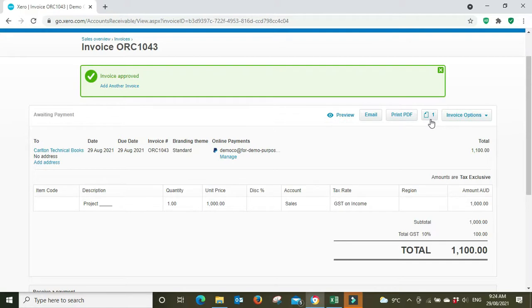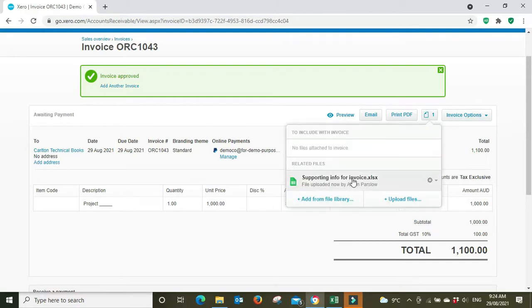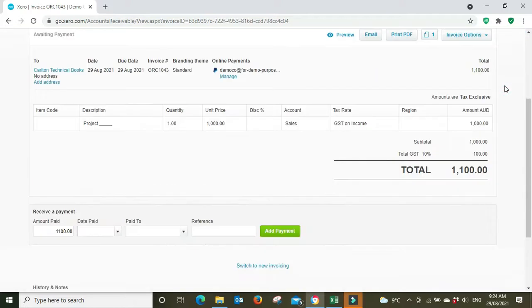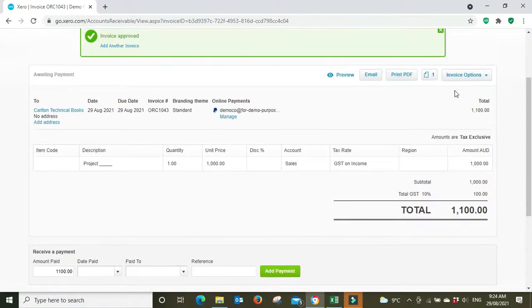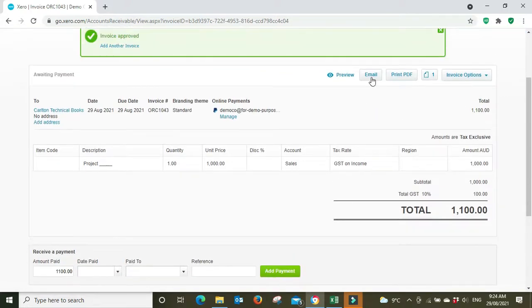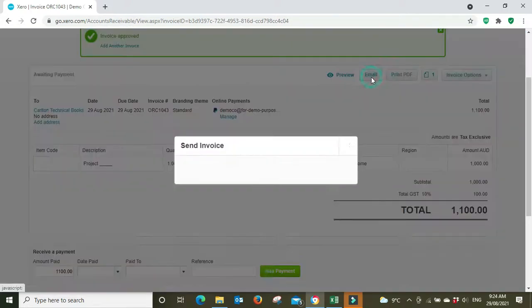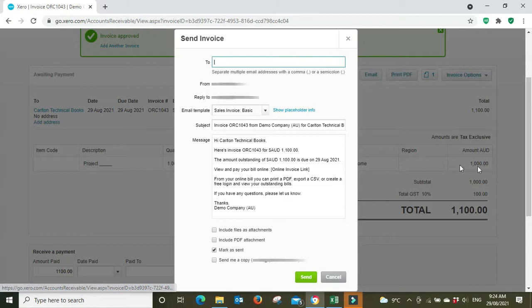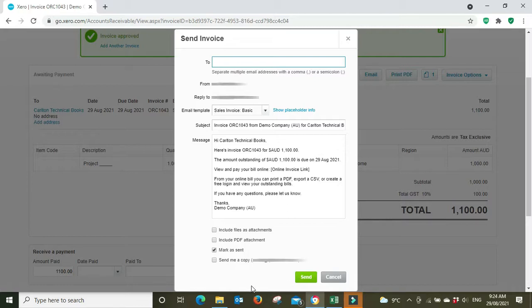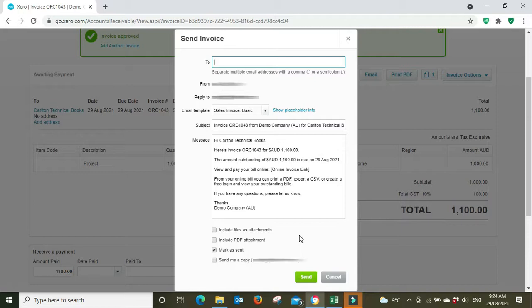that's your supporting info, and you can click on it to open it up. Then when we go to send it, we click on email like normal. If we just send it as is, it's not going to send the attachment. To send the attachment that we just included up here—the supporting info—we need to tick this